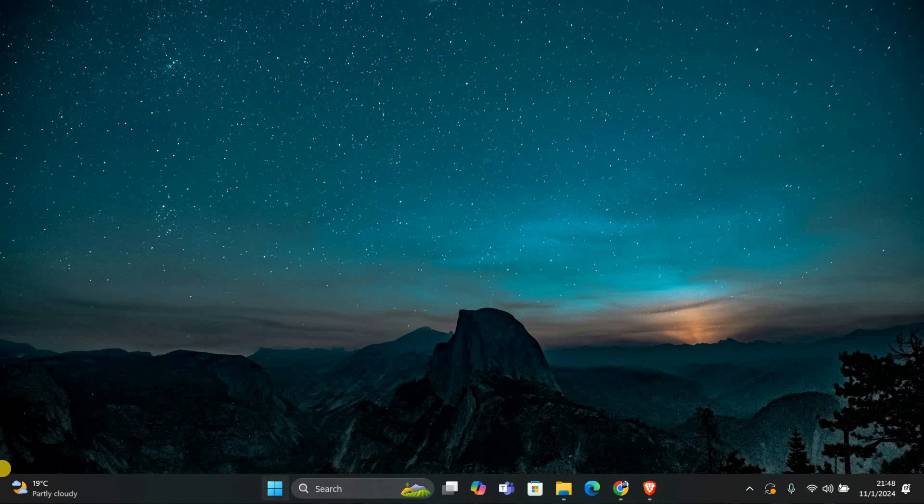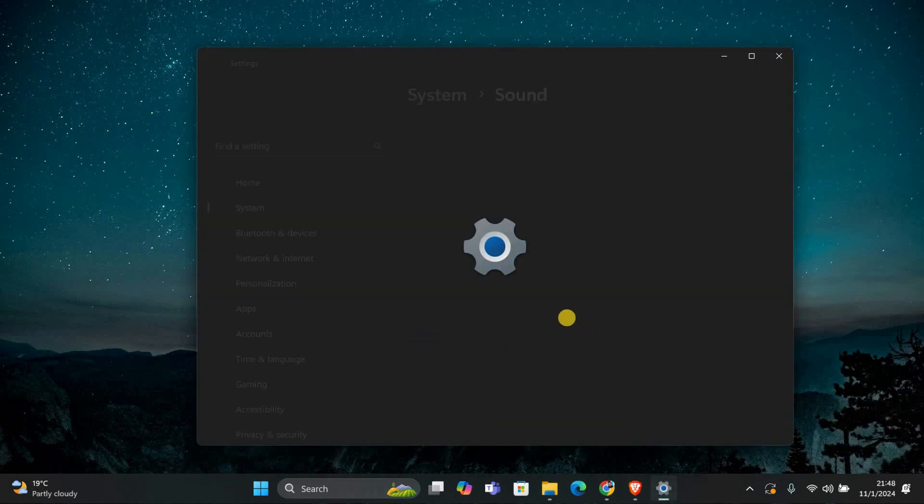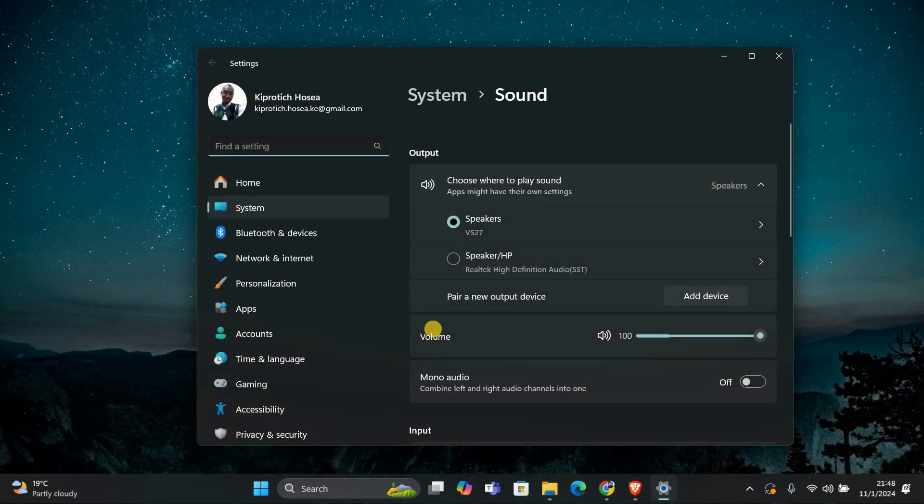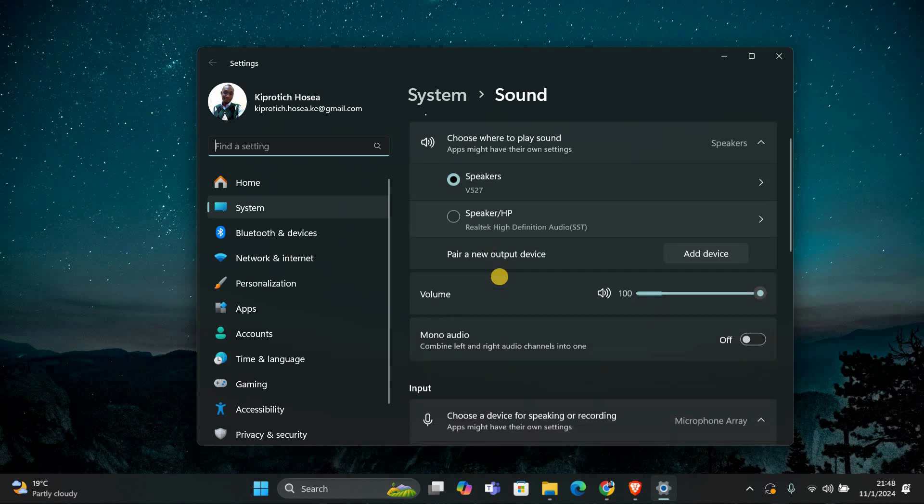Next, we need to ensure your audio output is set correctly. Right-click the speaker icon in the bottom right corner of your screen and select Sound Settings. In the Sound Settings, scroll down to Output and make sure your TV is selected as the output device. If it's not, click on it to choose it.